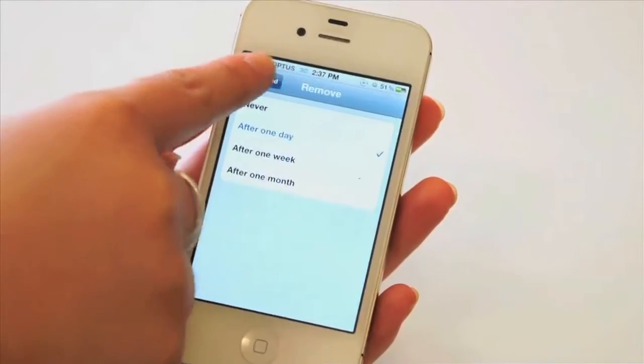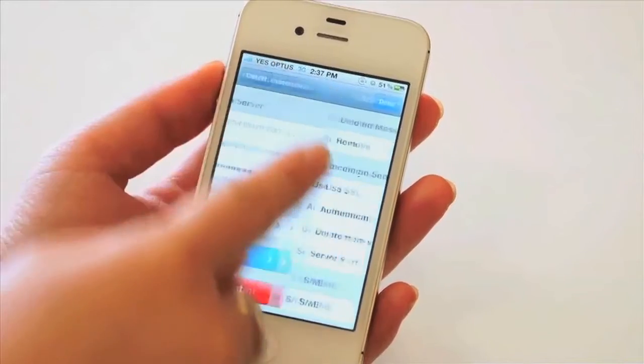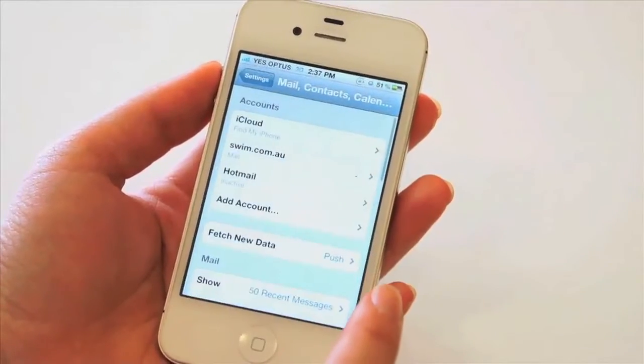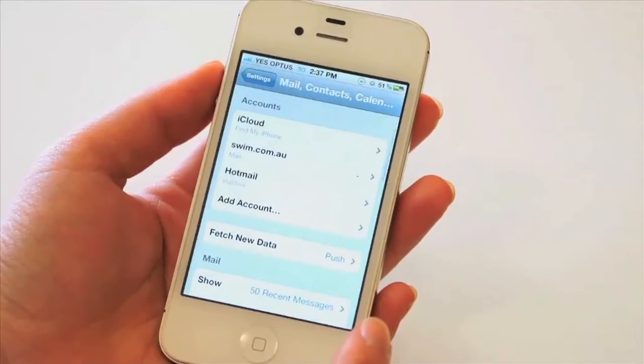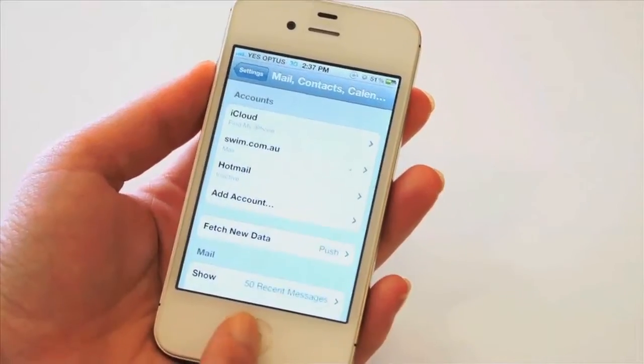Then we can go back, and back again, and just remember to hit Done, and we are all set up.